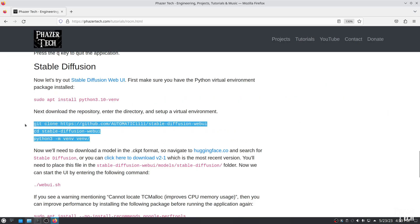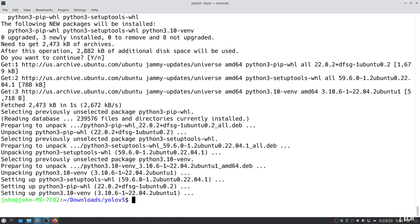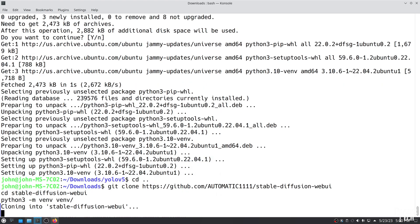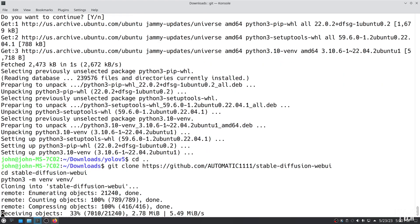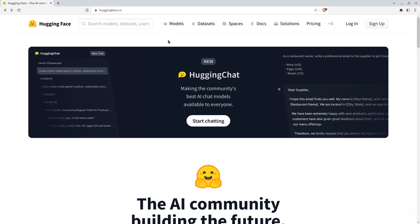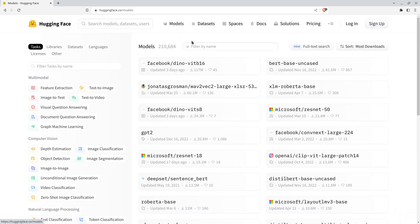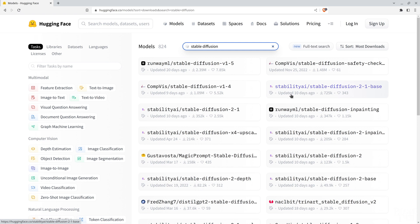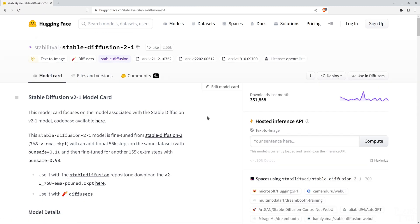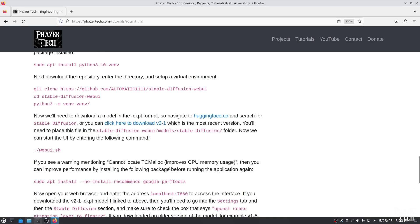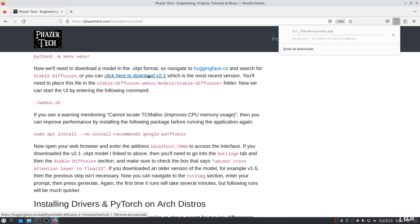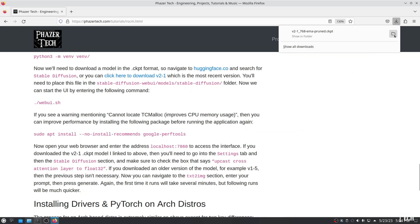Next, clone the Stable Diffusion repository and initiate a virtual environment with this command. Now before starting the application, we need to download a model to run on it, which can be found on huggingface.co. Type Stable Diffusion in the search bar and you'll see several results. Different models will produce different results, and the newer ones are typically more accurate and detailed. So let's download version 2-1, which appears to be the latest one. I've included the direct download link for version 2-1 on my written guide, so I'll just download it there.